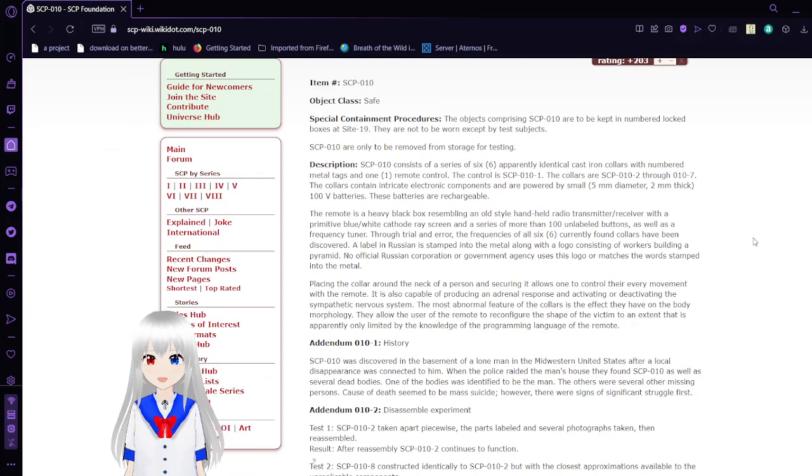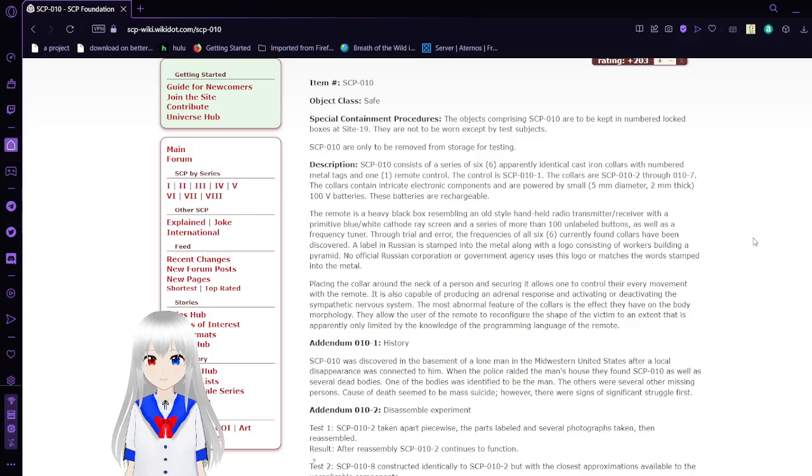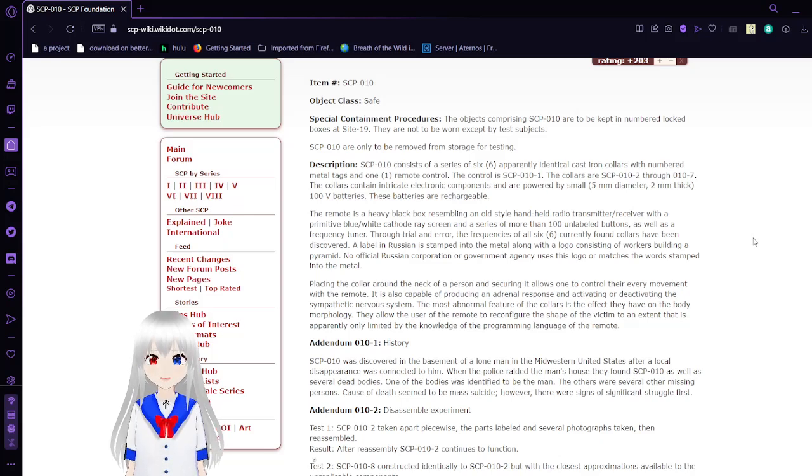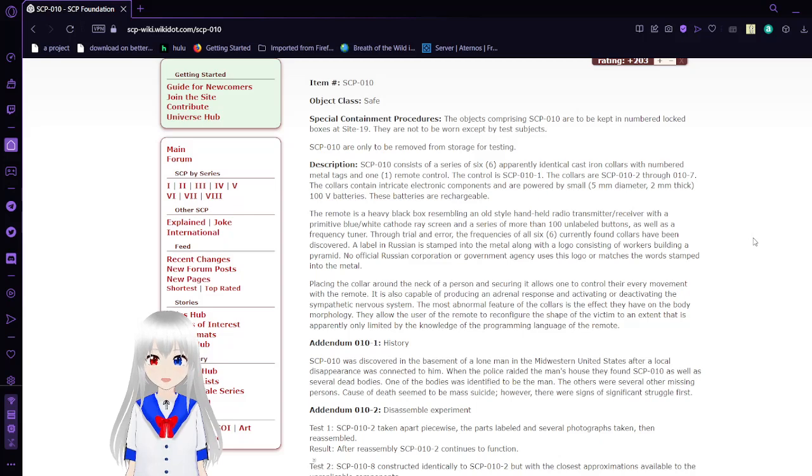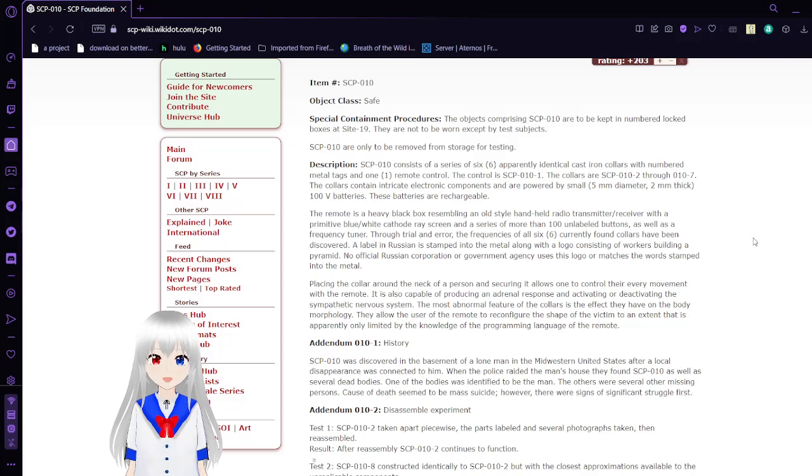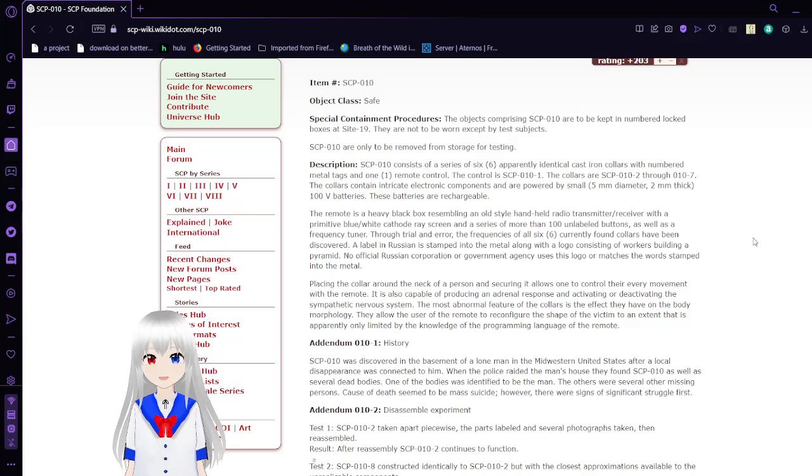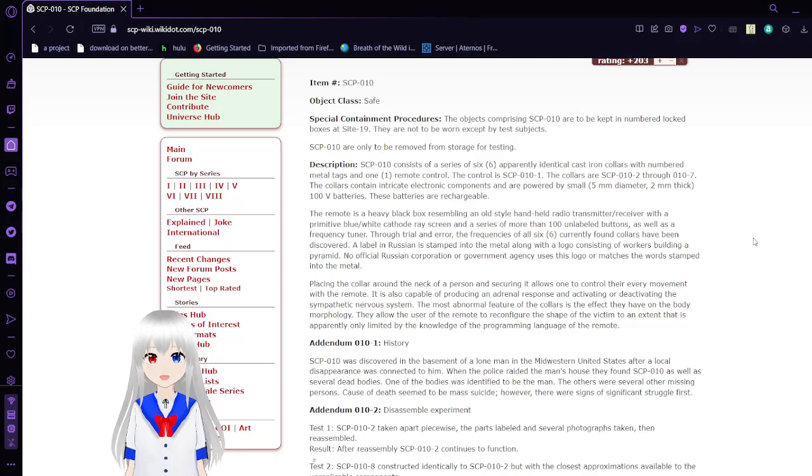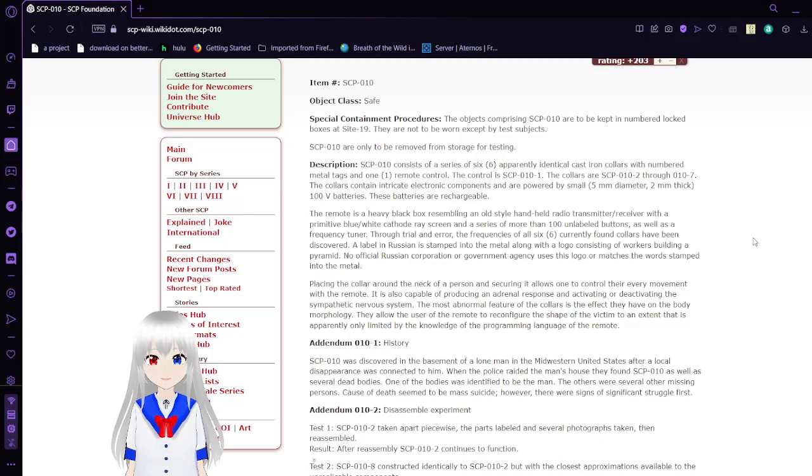SCP-10 consists of a series of 6 apparently identical cast iron collars with numbered metal tags and 1 remote control. The control is SCP-10-1. The collars are SCP-10-2 through SCP-10-7. The collars contain intricate electronic components and are powered by small 5mm diameter 2mm thick 100V batteries.